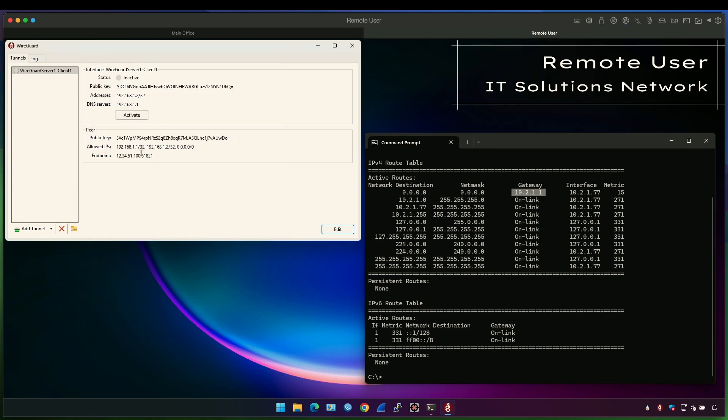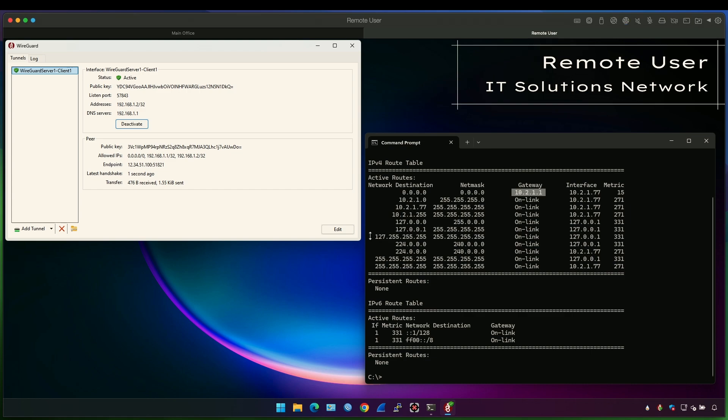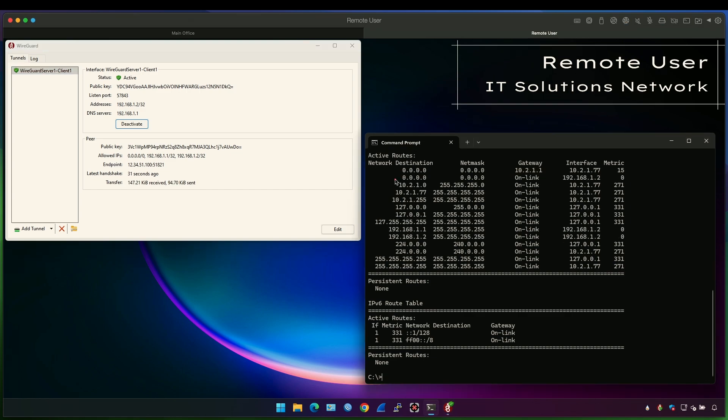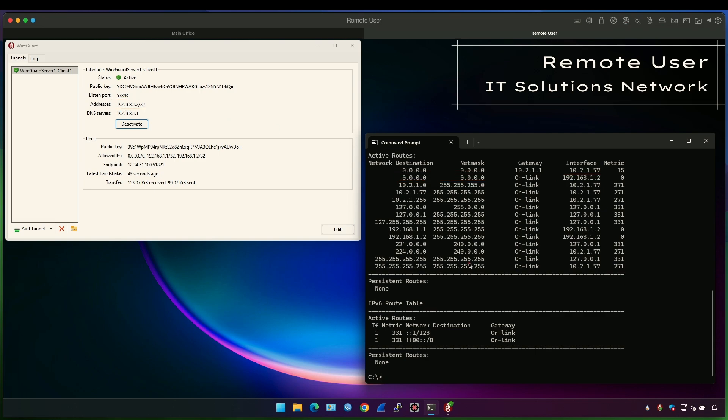If I activate this VPN client and I rerun the command, you will see that there is a new default route through the VPN IP address. This IP address is here, right here. That means any traffic that goes to the internet will go through the VPN server.